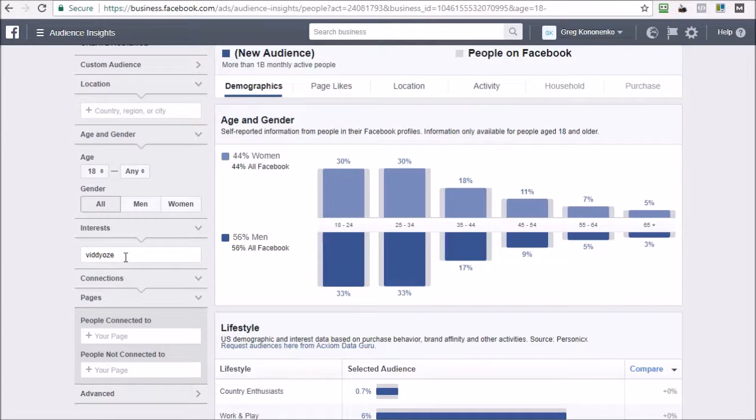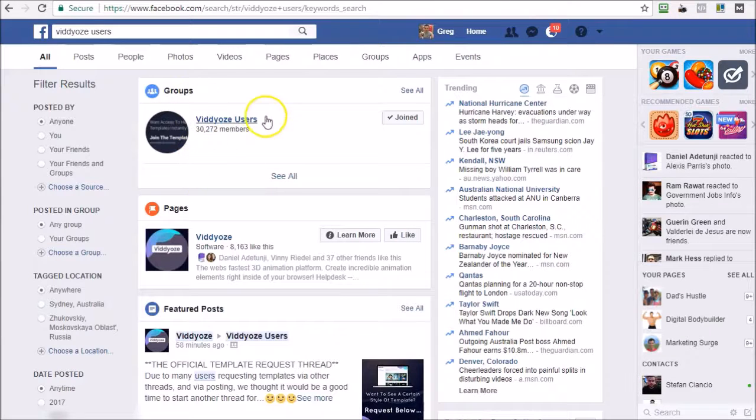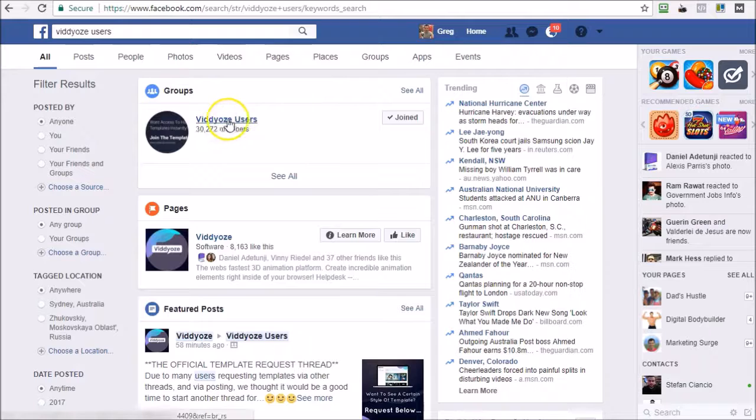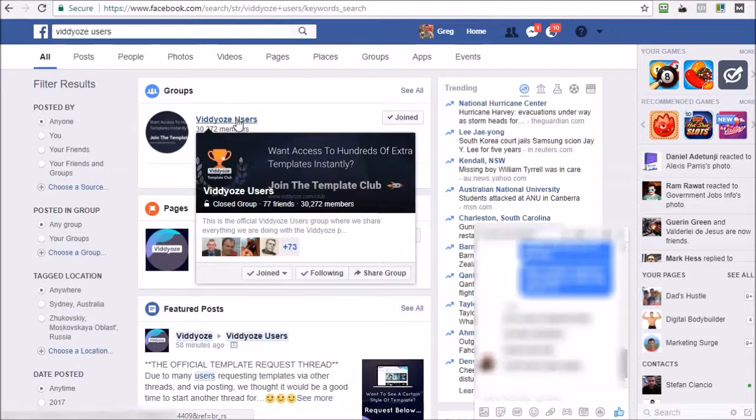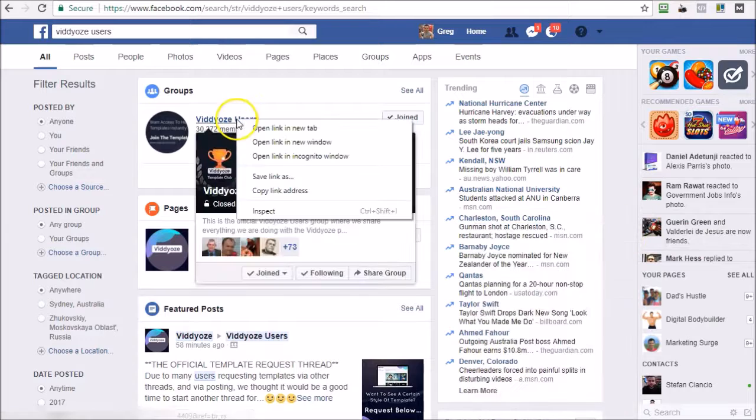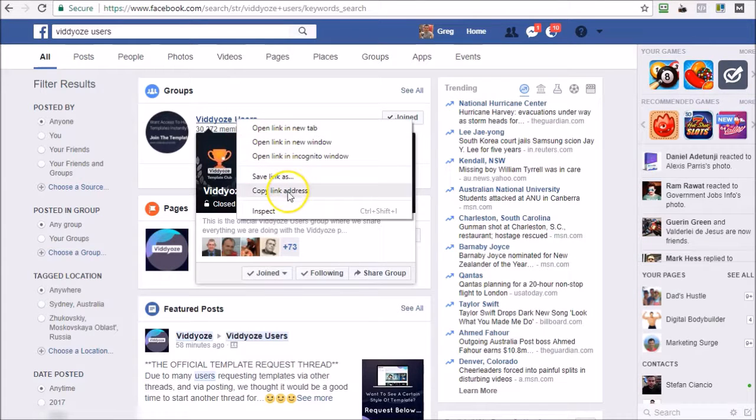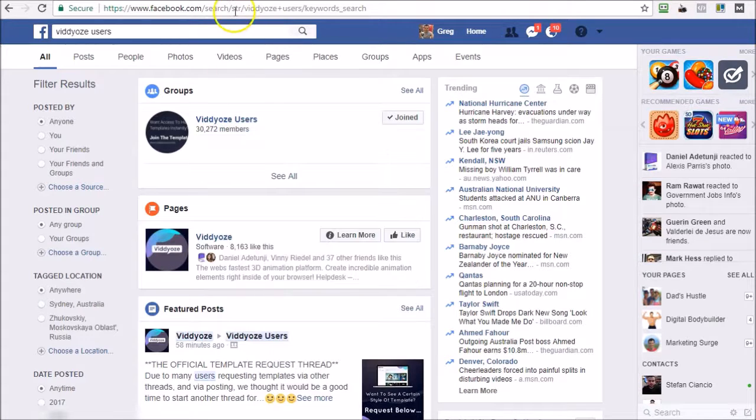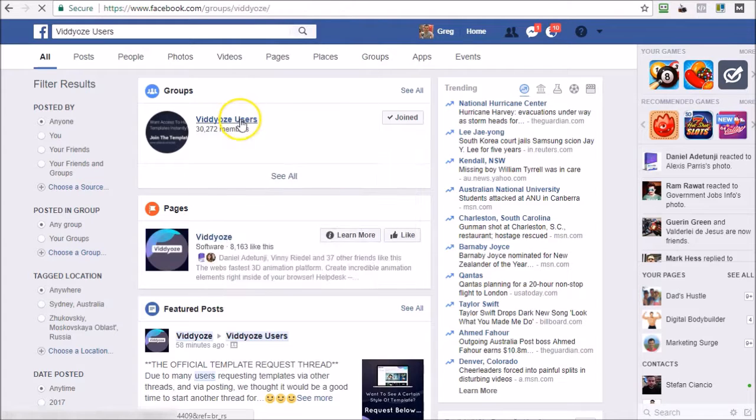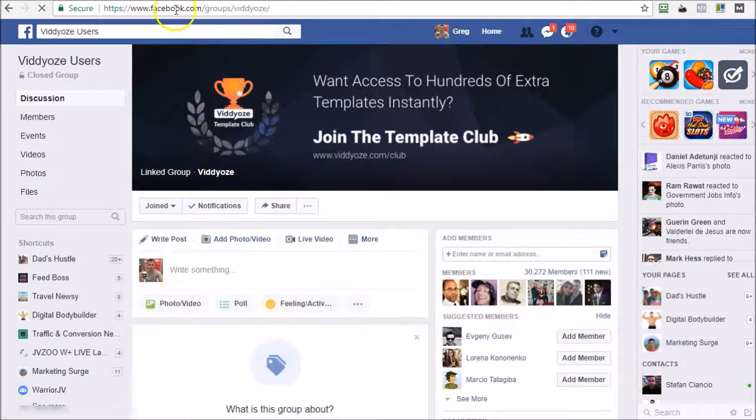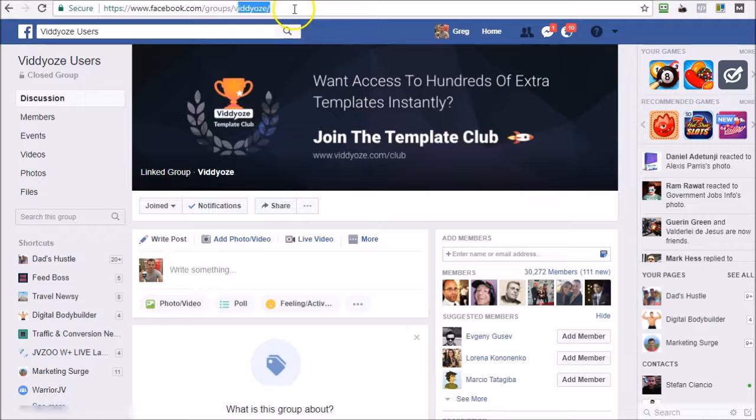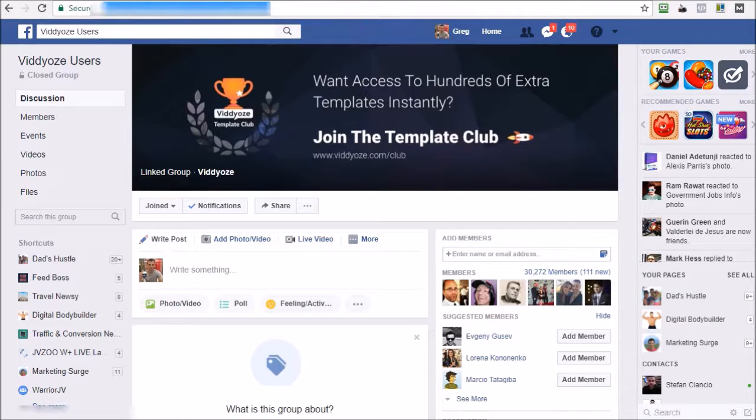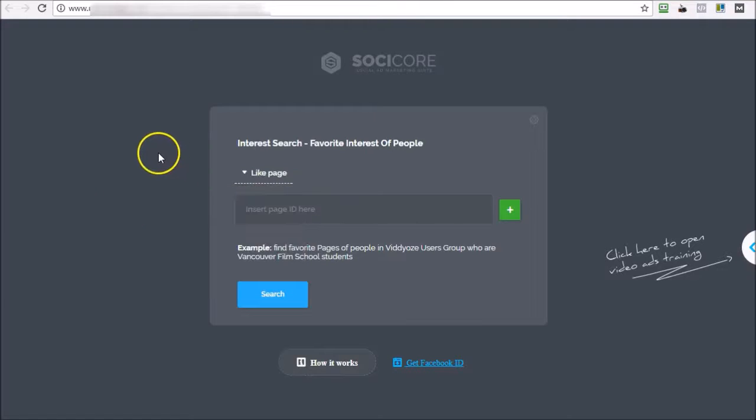However, I can use any group, any page, and in this example I'll use this group as a starting point for me to be able to extract more interests. I'll right click here and I'll go copy link address. So I'm just going to copy this URL, or in other words, you can just click here and take this address. So I'm just going to copy that, open SociCore.